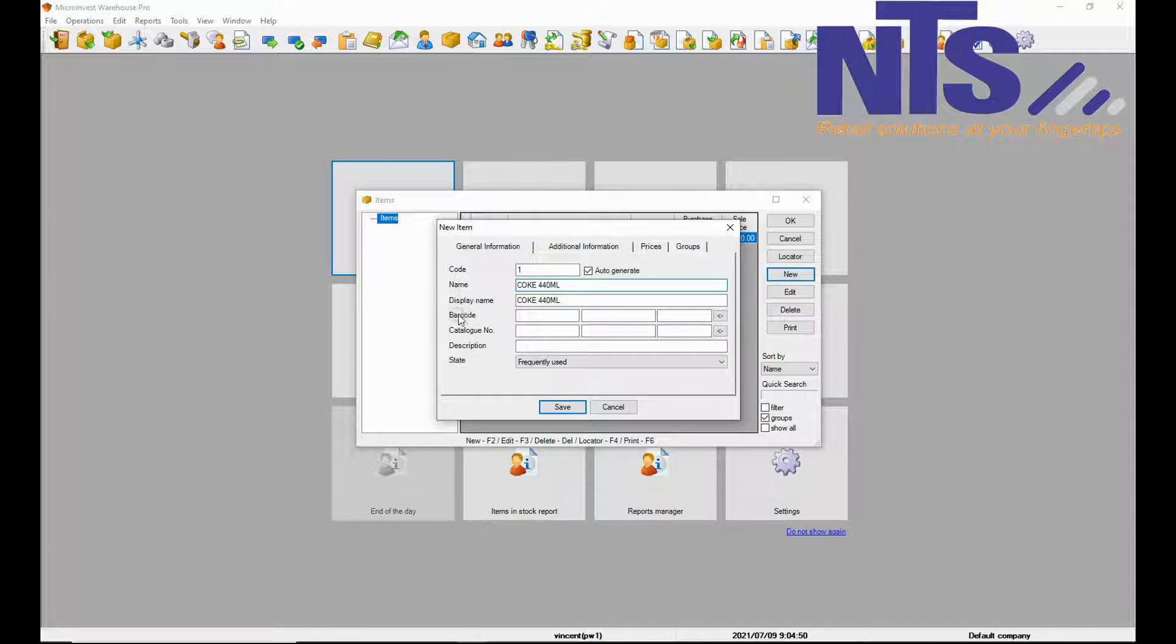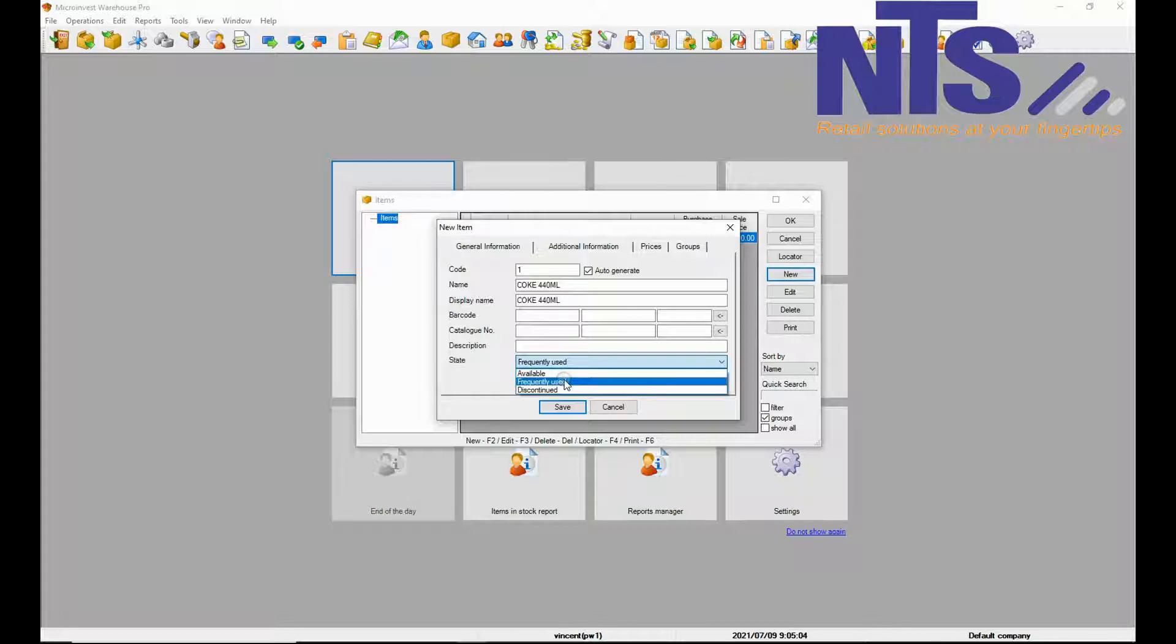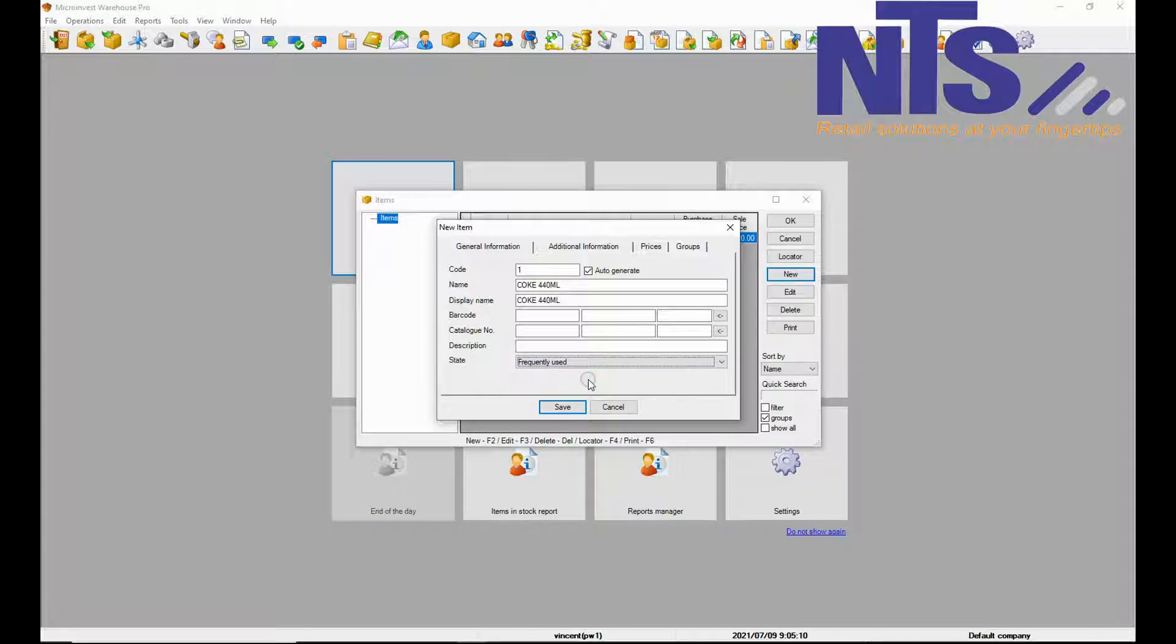The barcode we are going to add last because if you scan it it is going to save. I am going to change the state. Available is for back office use, frequently used is for front office use, and discontinued is if the item is no longer in use.